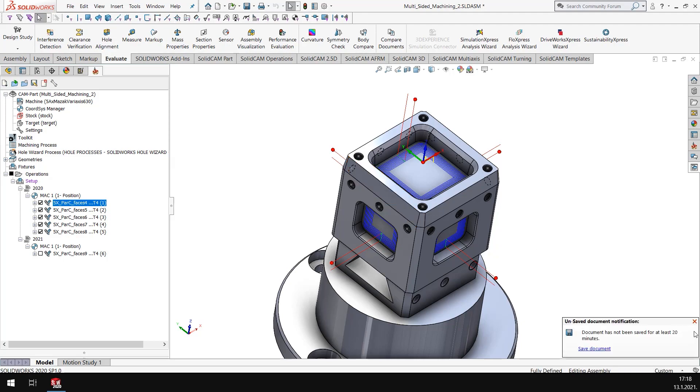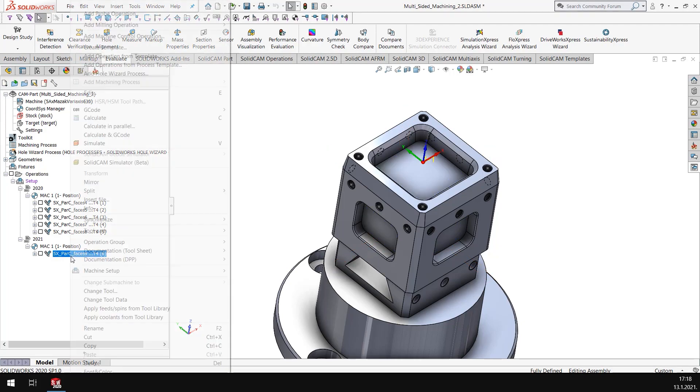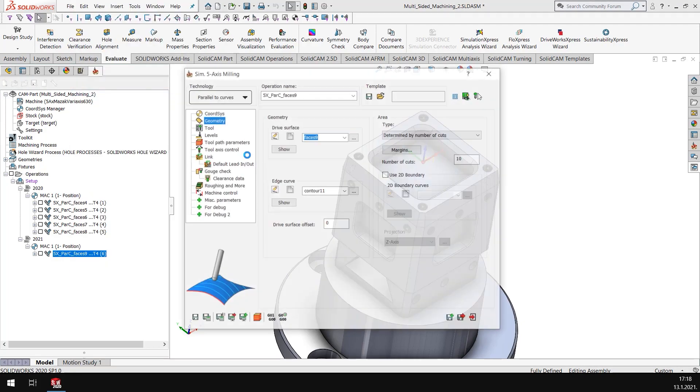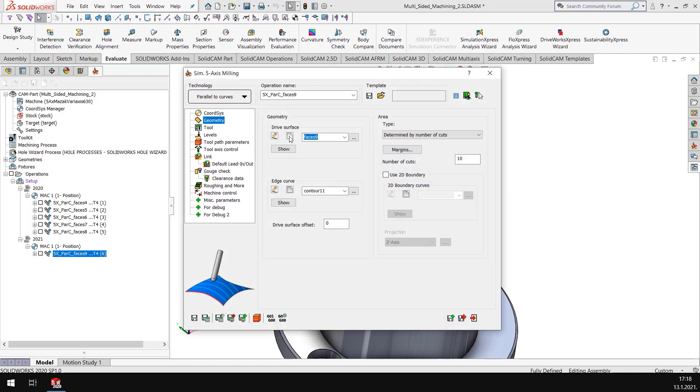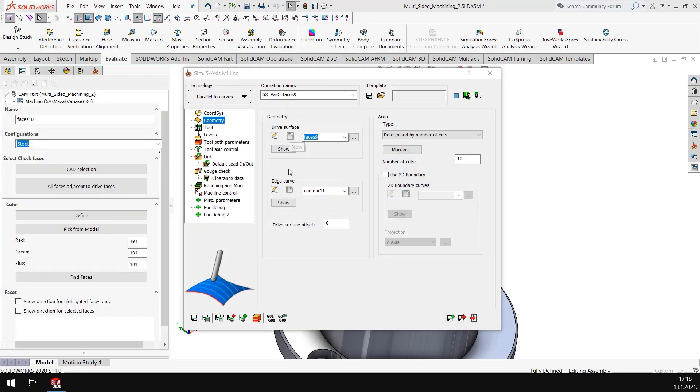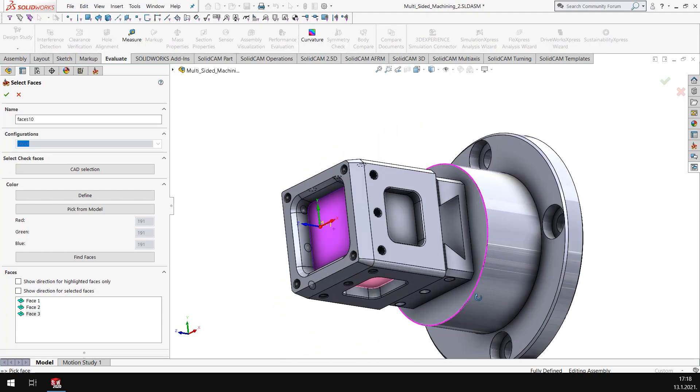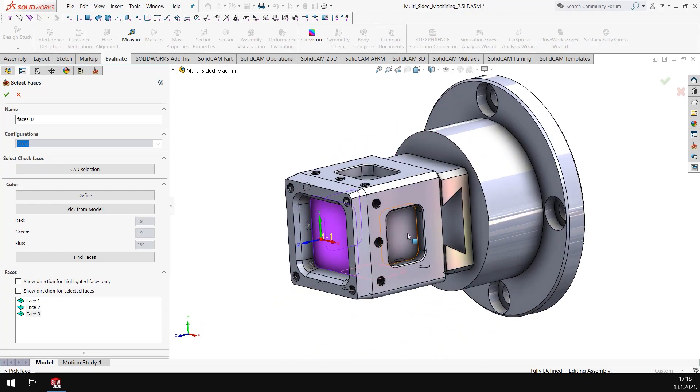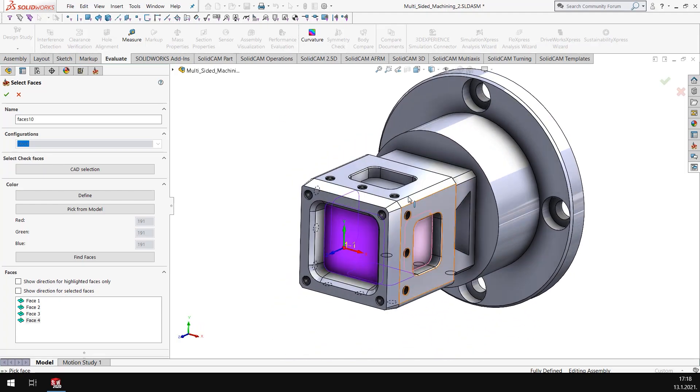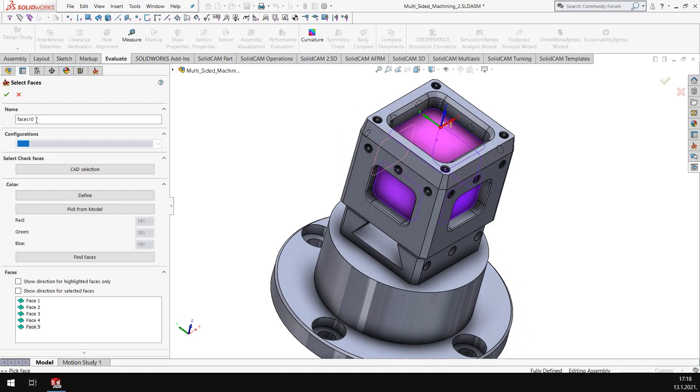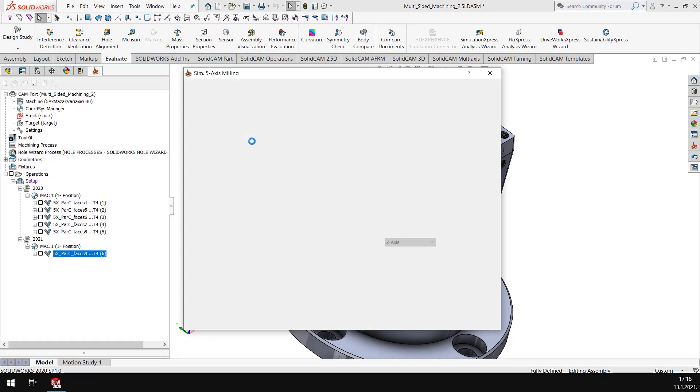So what we have in 2021, if I edit this toolpath I can go into the drive surface and I can select multiple drive surfaces within the same toolpath. So I have got five faces in this.